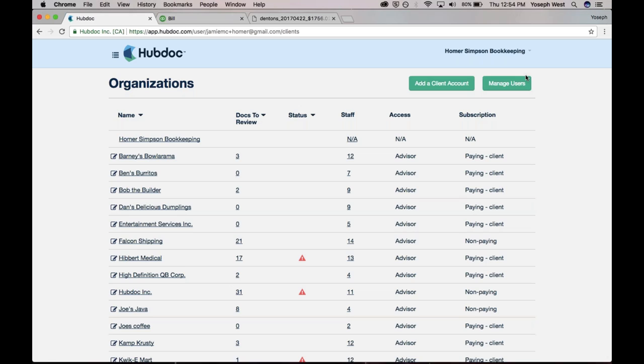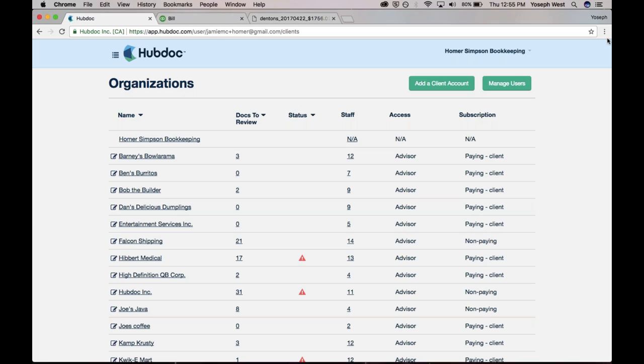And you know what's so great about that is phase one alone, just fetching the statements. We talked about previously, if you've got 10 clients with two accounts saving you 200 minutes per month just getting those statements there, having them ready. I mean, that's one of our biggest problems is when we're ready to do the work, we don't have the statements that we need and we wind up spending all this time chasing them down. So I mean, just phase one is a huge time saver for us. I think that's awesome.